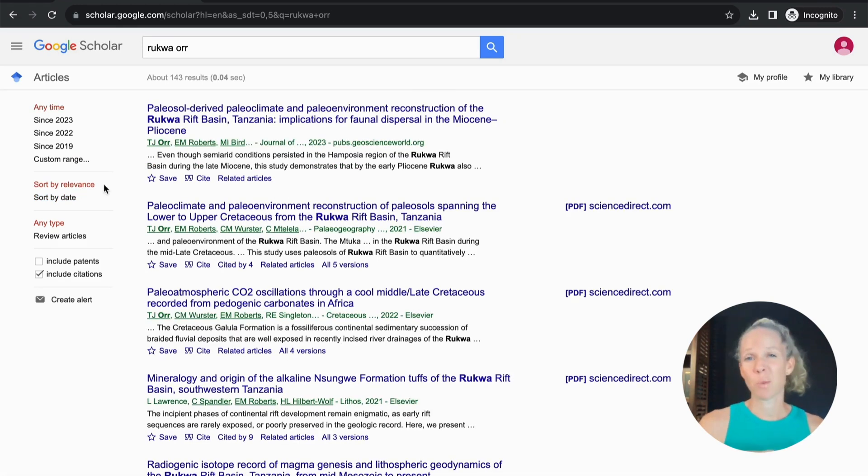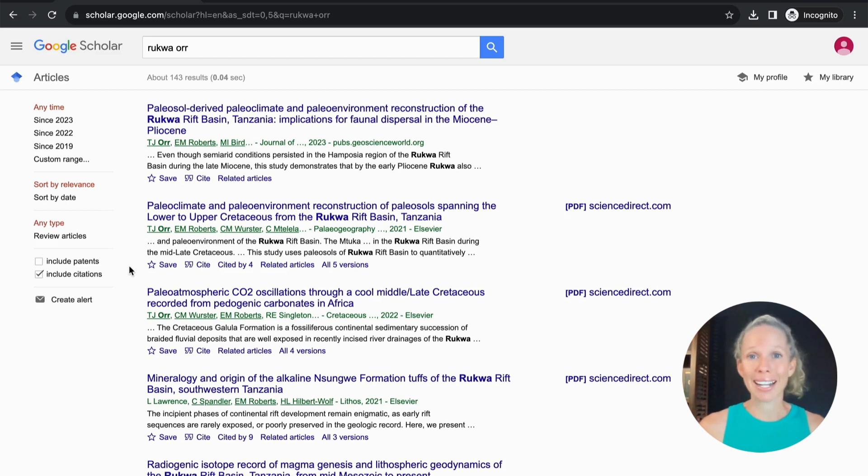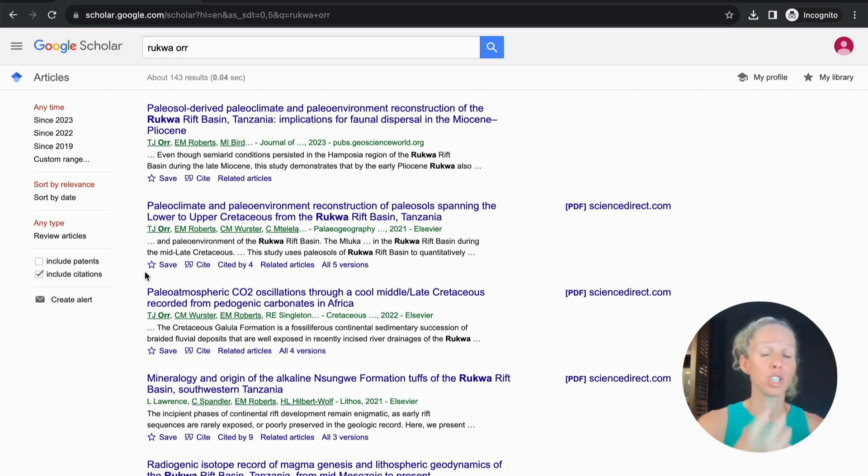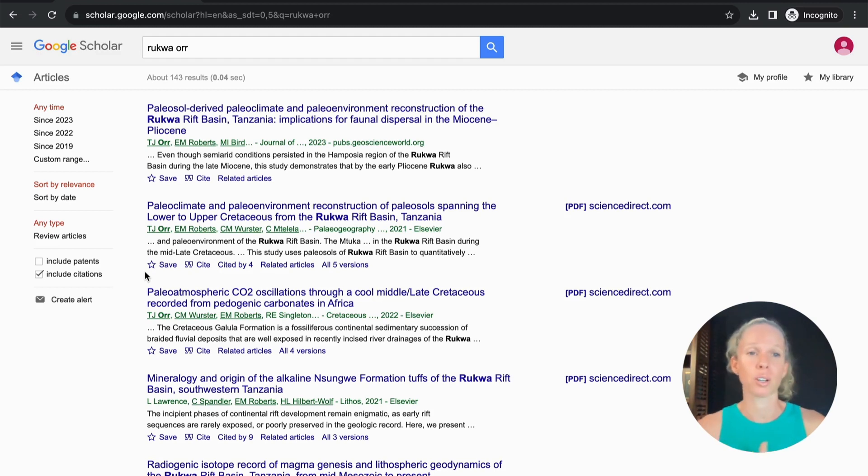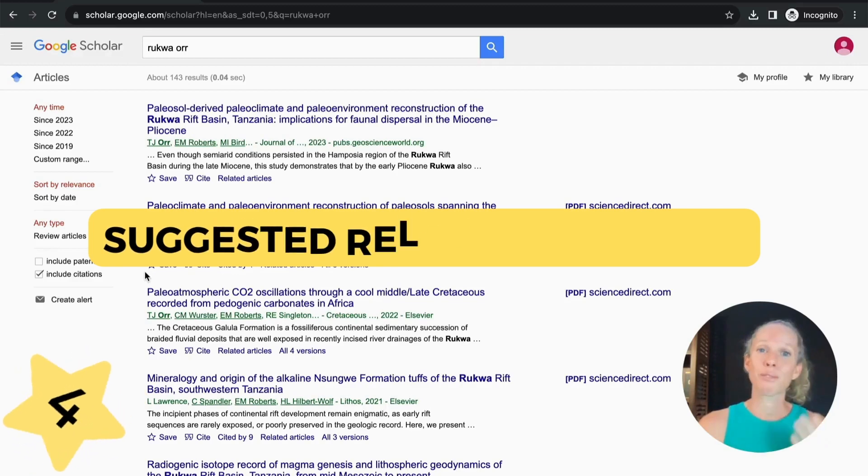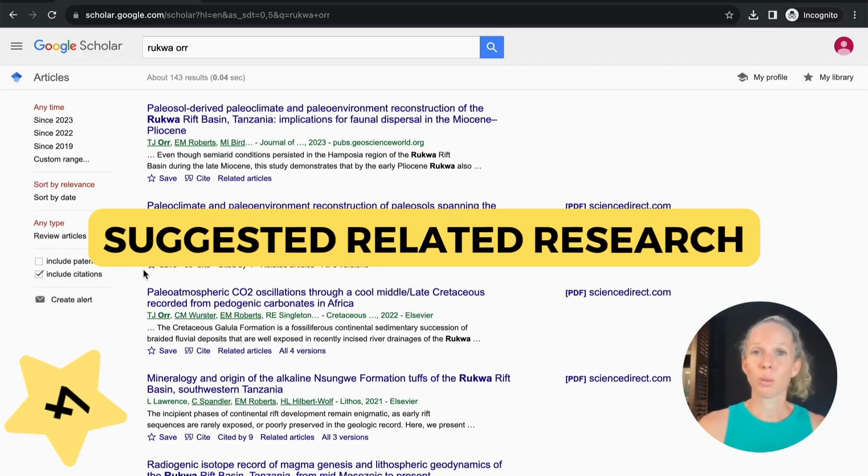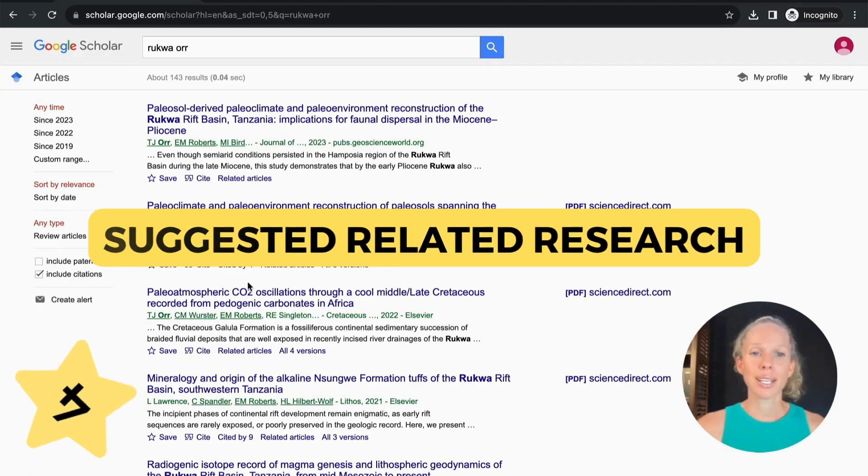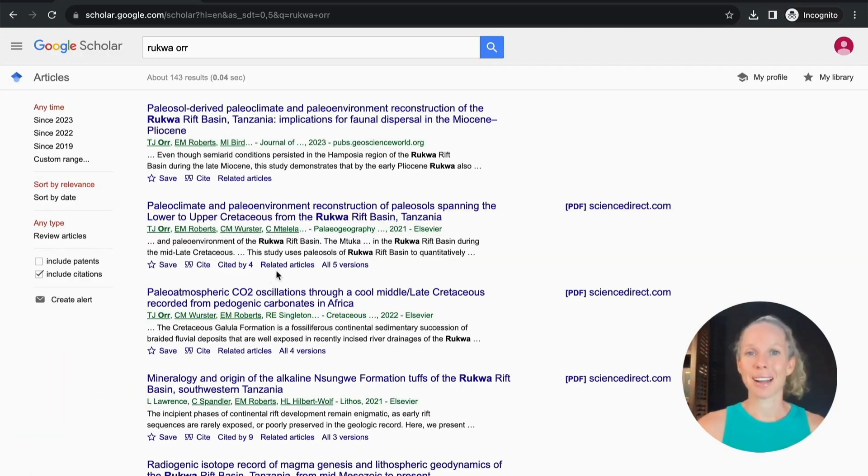Like me you probably found when you're researching a particular area you want more than one article, you want more articles on a particular geographic location or a time period or a type of research. So the great thing about Google Scholar which I've not found a library website capable of doing is when you've found an article that is exactly what you're after here you can select related articles.